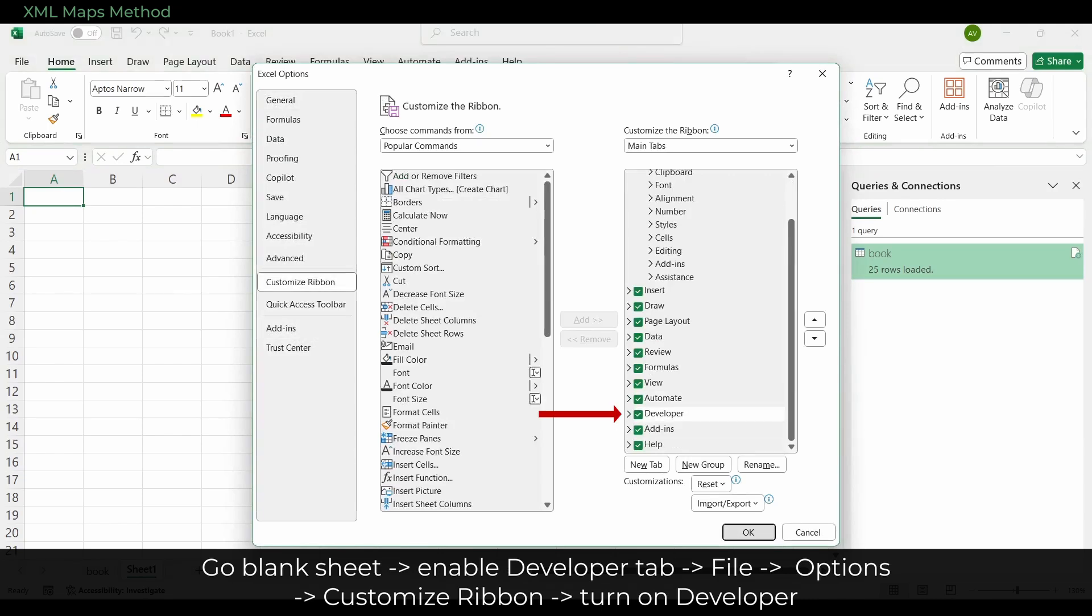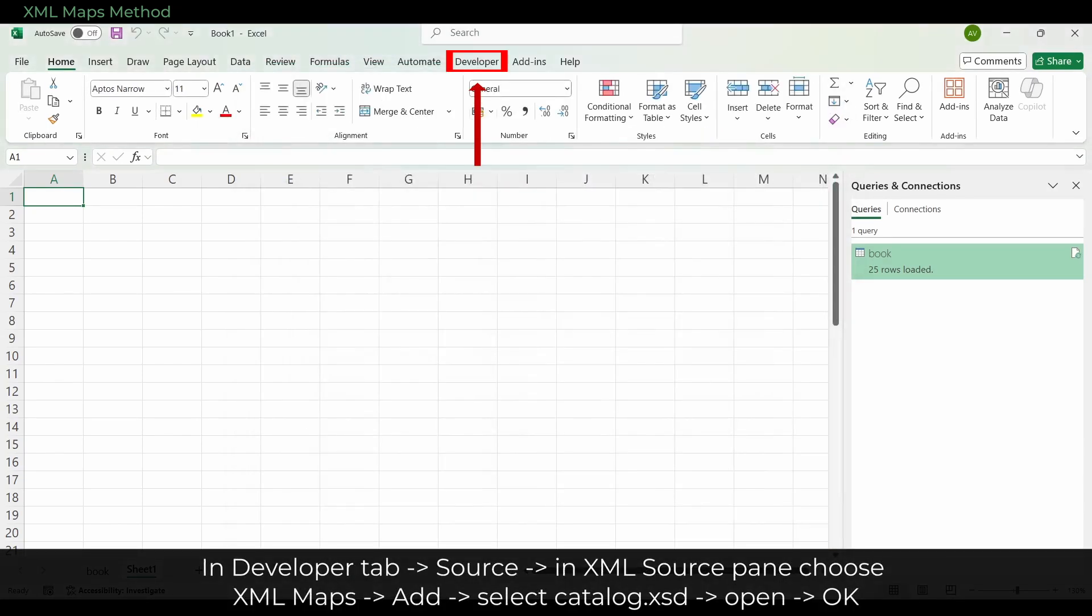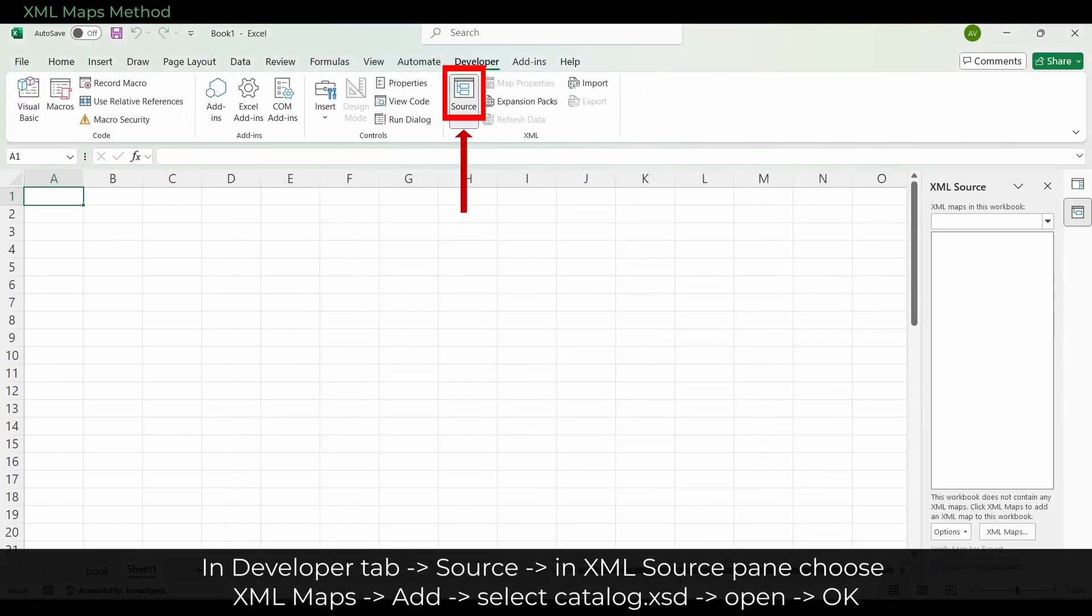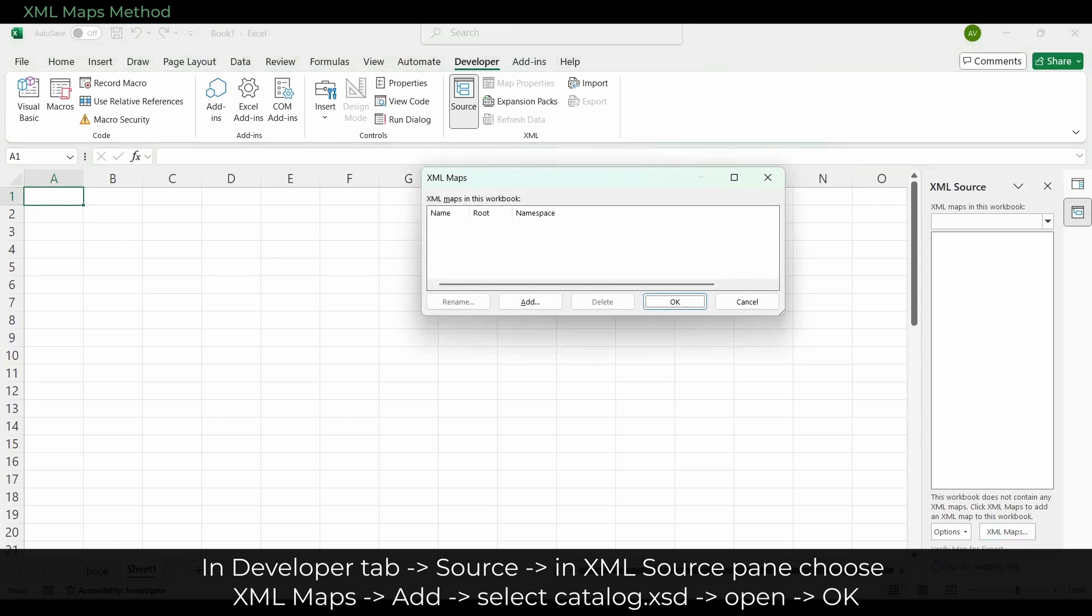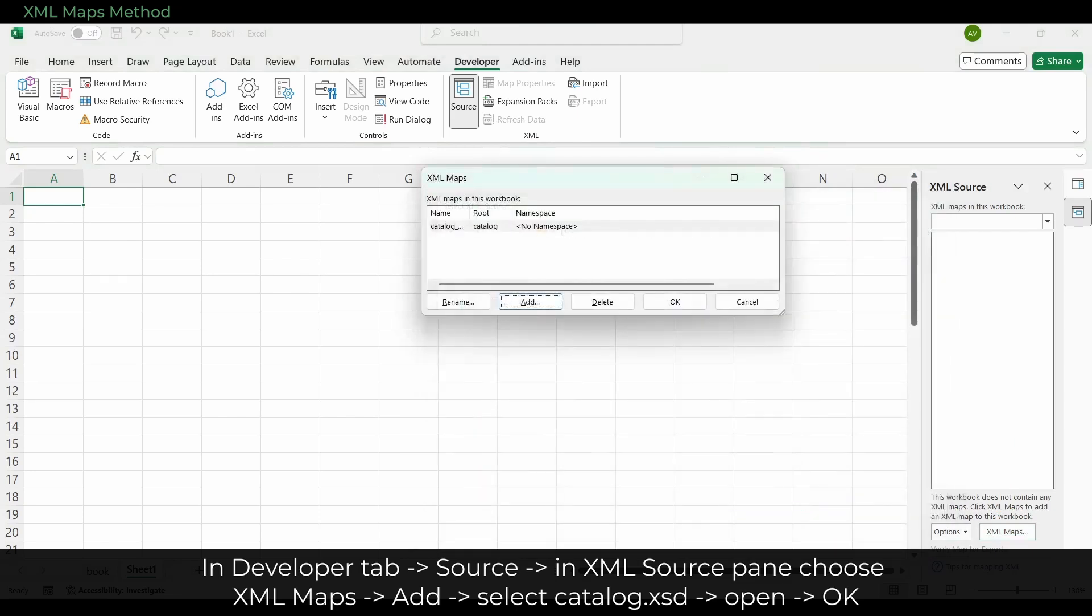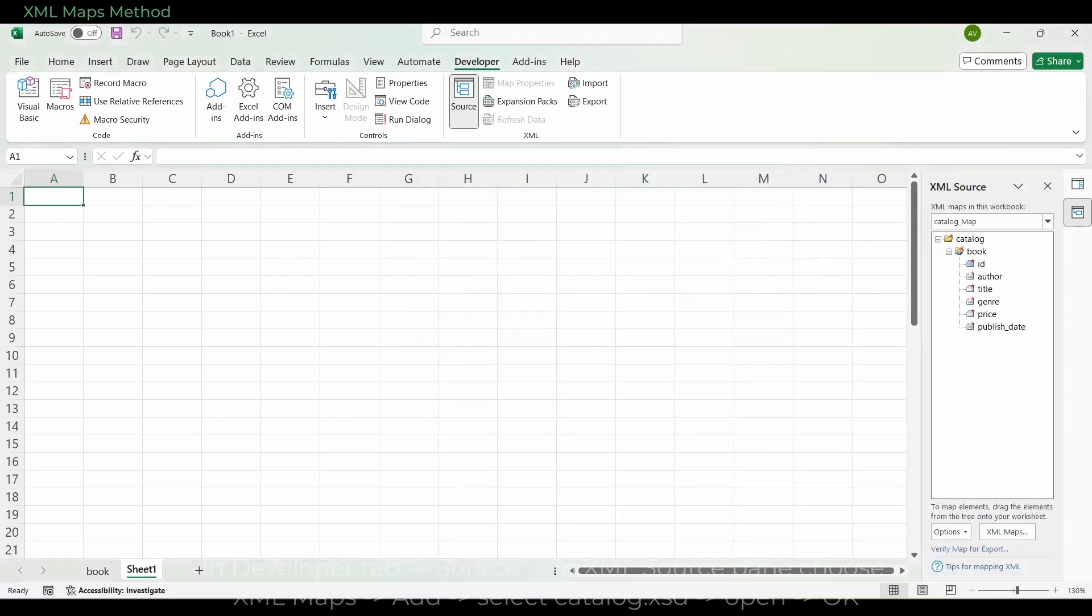Go to the Developer Tab and click Source. In the XML Source pane, choose XML Maps, then add, select Catalog.xsd. Click Open and then click OK. This schema tells Excel exactly how the book's file is structured.